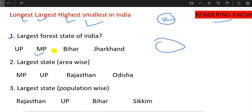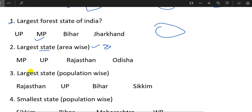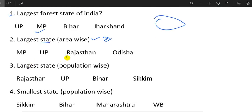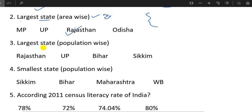Now, let's go to the second question. What is the largest state? The largest forest by area. The largest forest is the central forest.